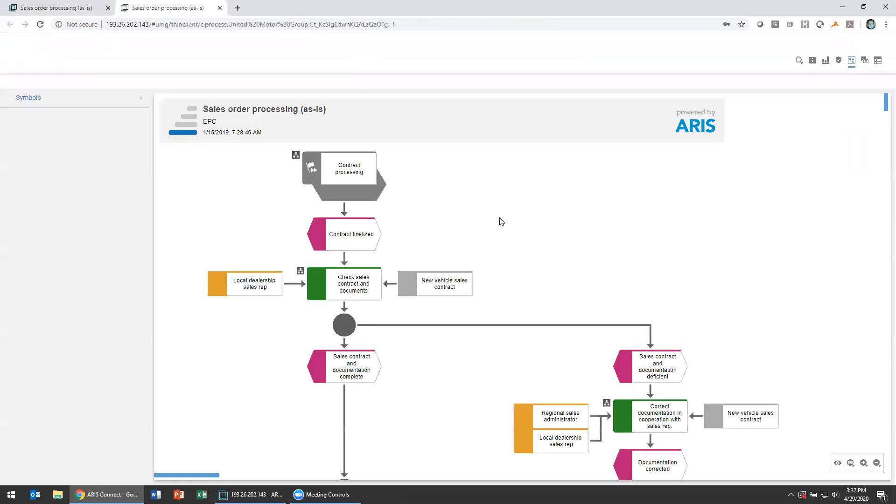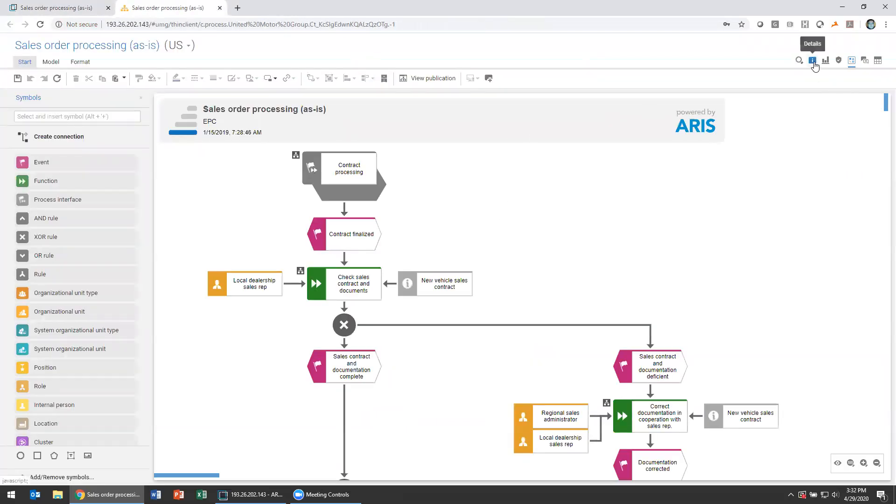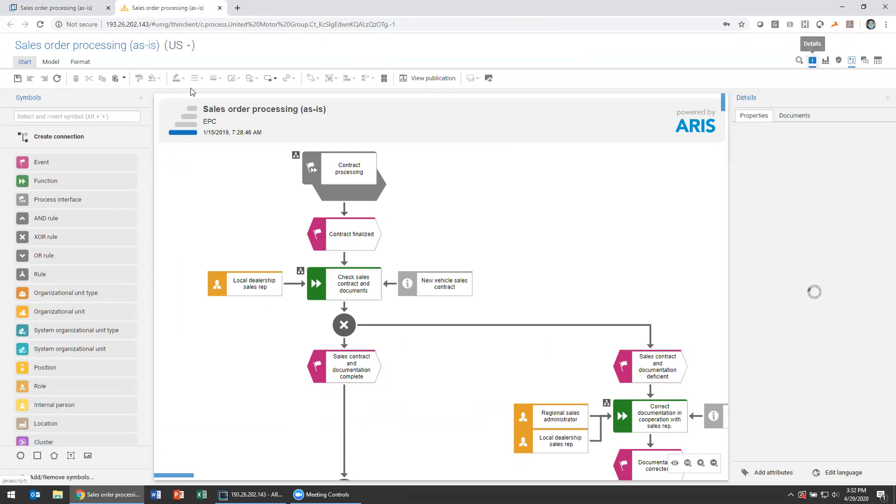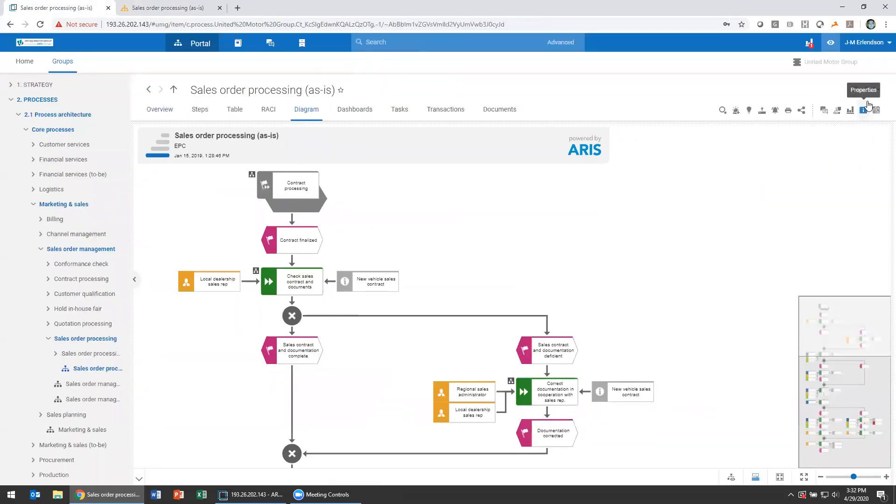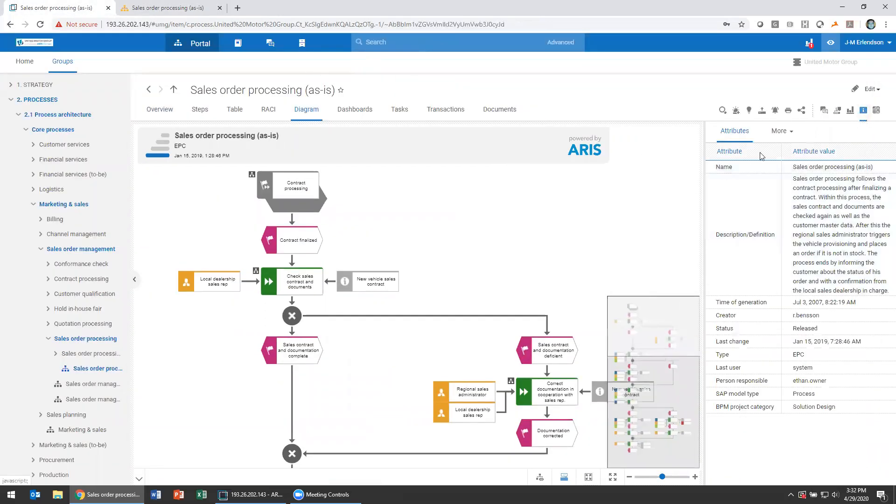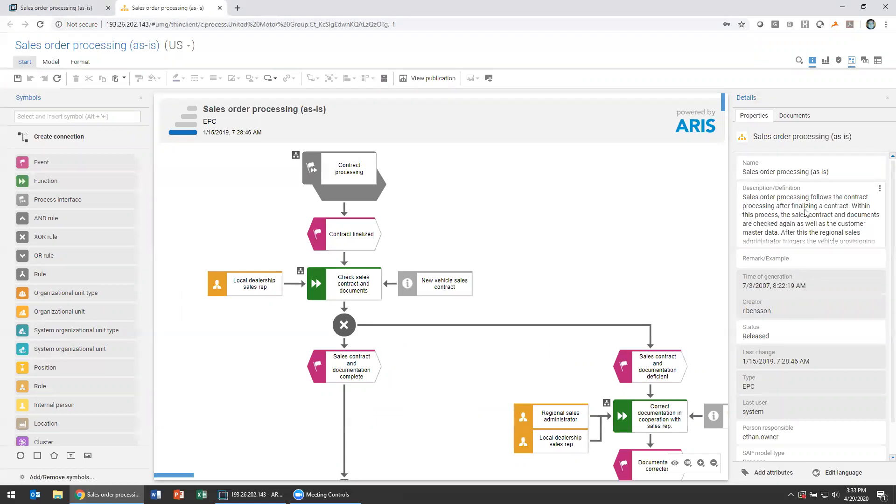We can dig into some more attributes that might be really relevant for us to figure out and track the status of our model. How has it been worked on in the project? Who has been working on it? To do that, we're going to use this details attributes tab. You can also get the attributes by clicking over here in the attributes properties window. One of these attributes that's a default attribute that comes with ARIS is called the status attribute or model status.